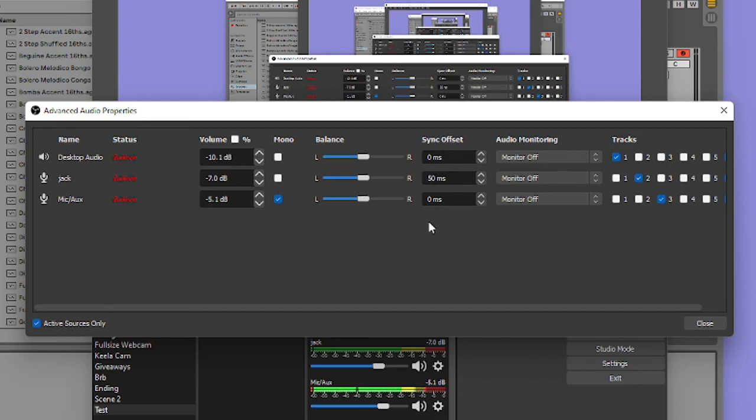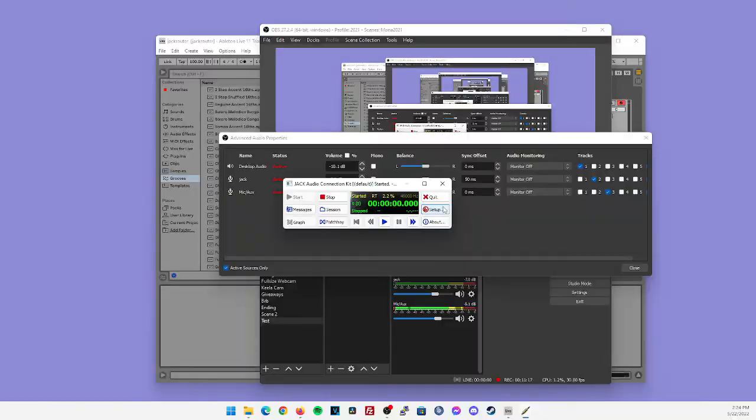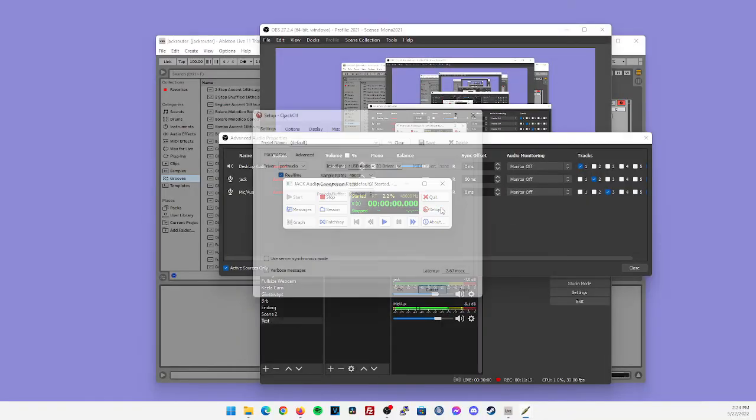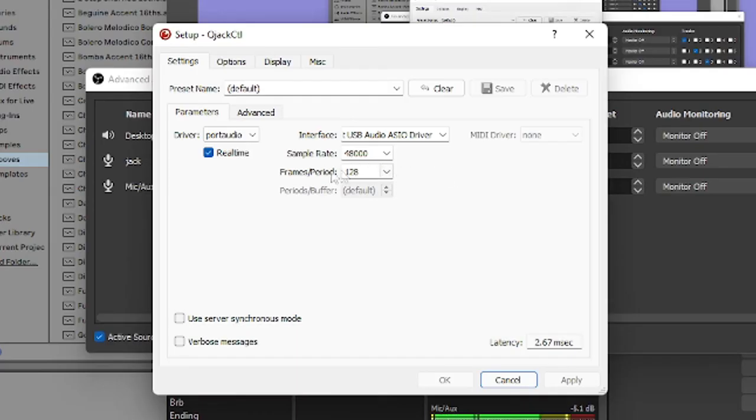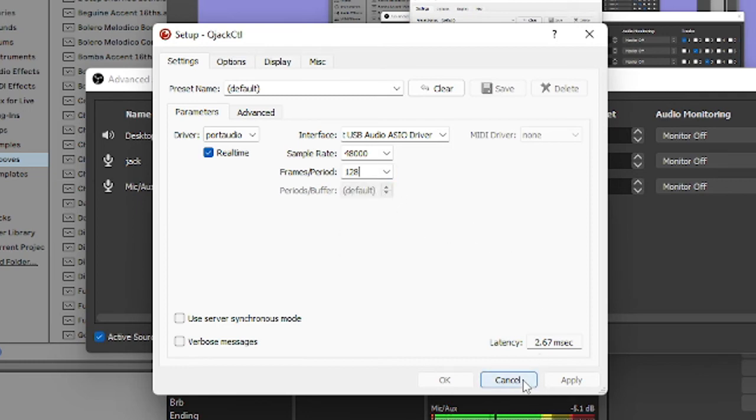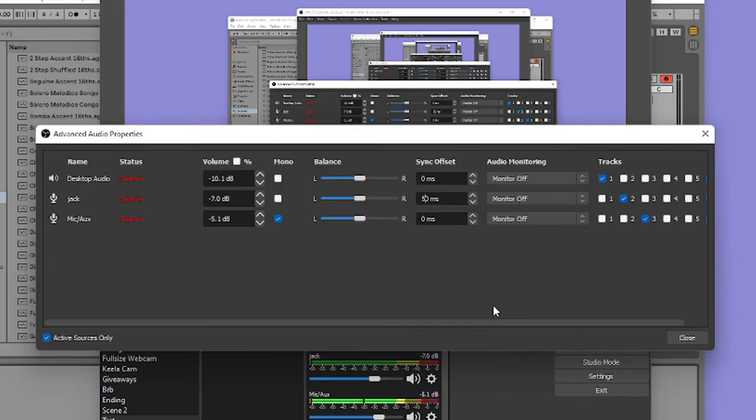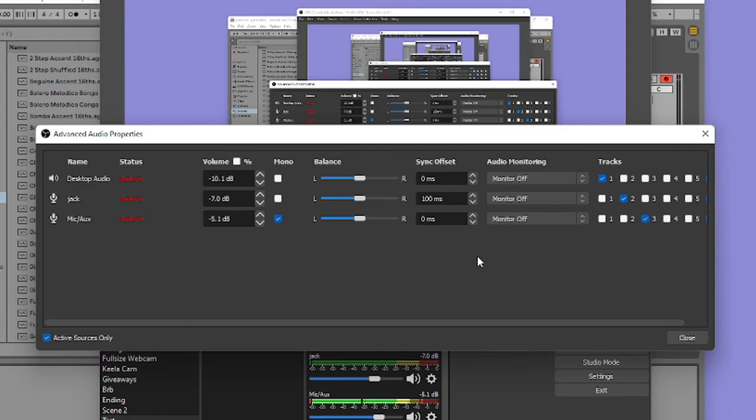Now this may change depending on which buffer size you use. If you remember from earlier, I used 128 buffer size during our setup of Jack audio, which was under the frames per period. If I were to select something like 512 or 256, you may have to increase the sync offset to something like 100 milliseconds rather than 50. I found that 50 milliseconds works pretty good for a few different buffer size values, but you could kind of play around with this and see what works best.